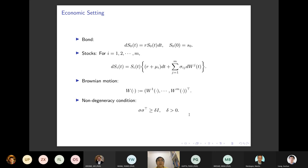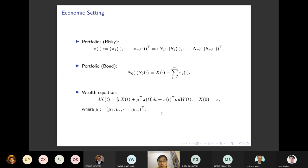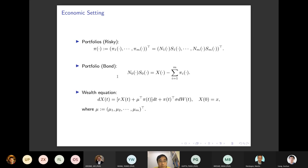Now let's look at the fundamental economic setting. There is a bond and a risky asset, with standard Brownian motion and non-degeneracy conditions — very standard. We introduce a portfolio where pi is the share in the stock, and the remaining wealth minus the risky part is put into the bond.